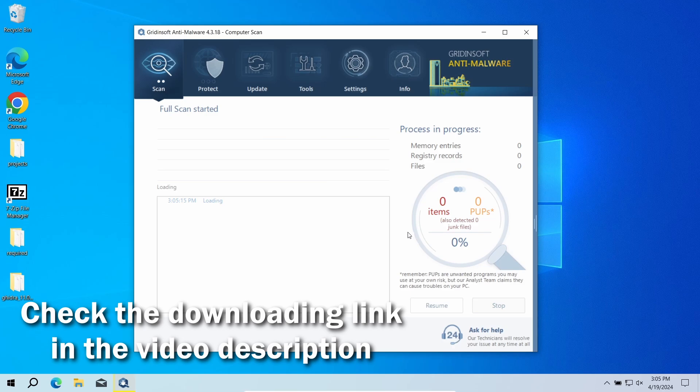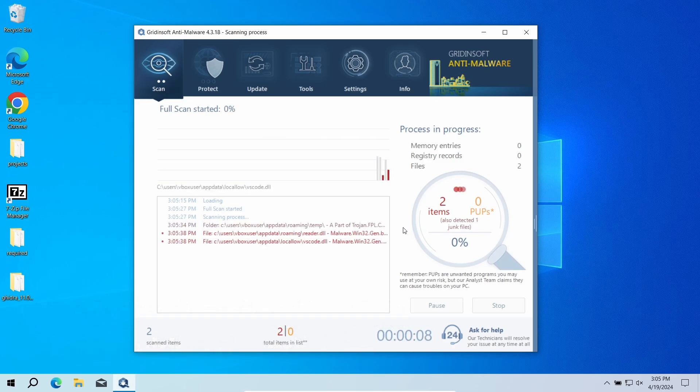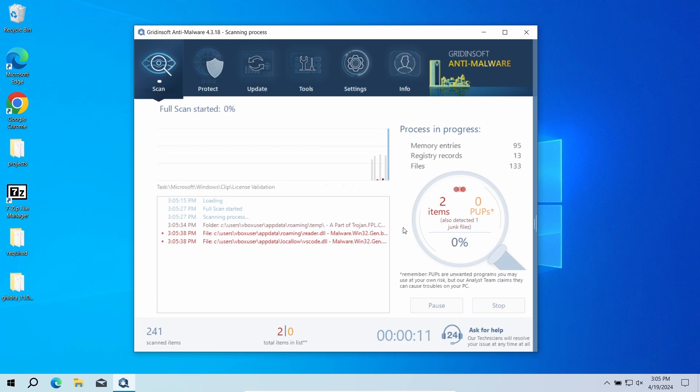Download it by the link in the video description and run a full scan. The program will go through all system elements, down to configuration files and hidden folders. The scan will take around 15 minutes.